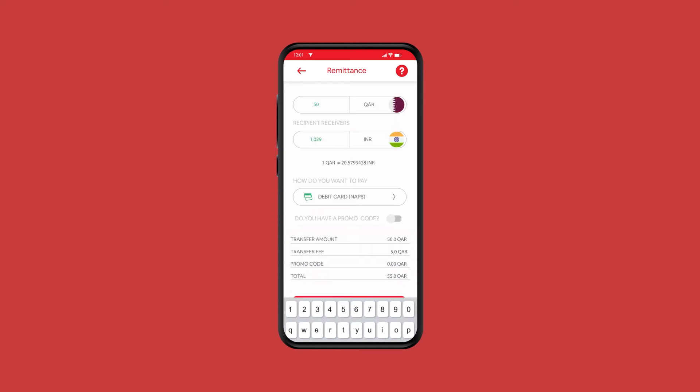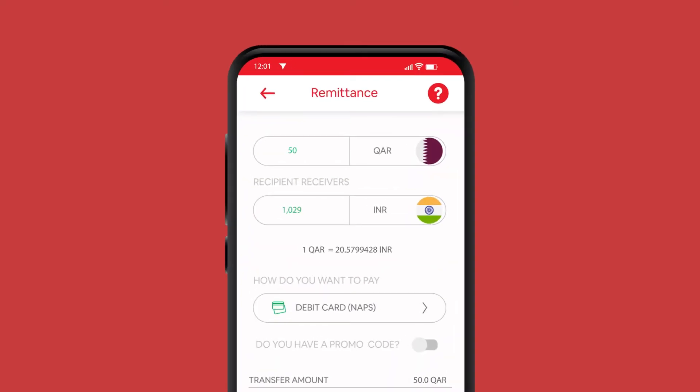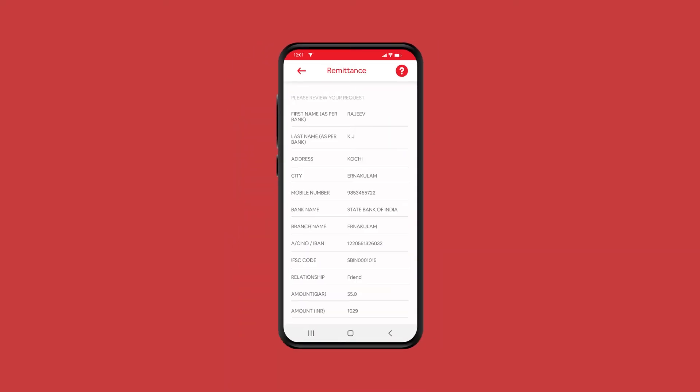Enter the amount to be transferred in Qatari rials or in foreign currency and select the payment method. Click on Next.